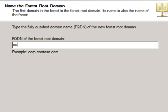So what I'm going to call mine is exchangebootcamp.local.